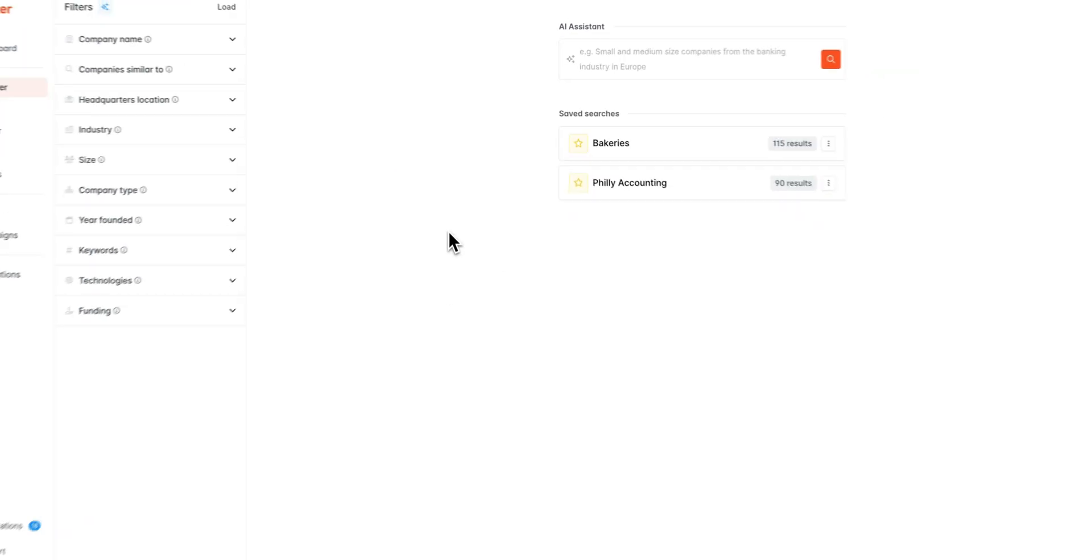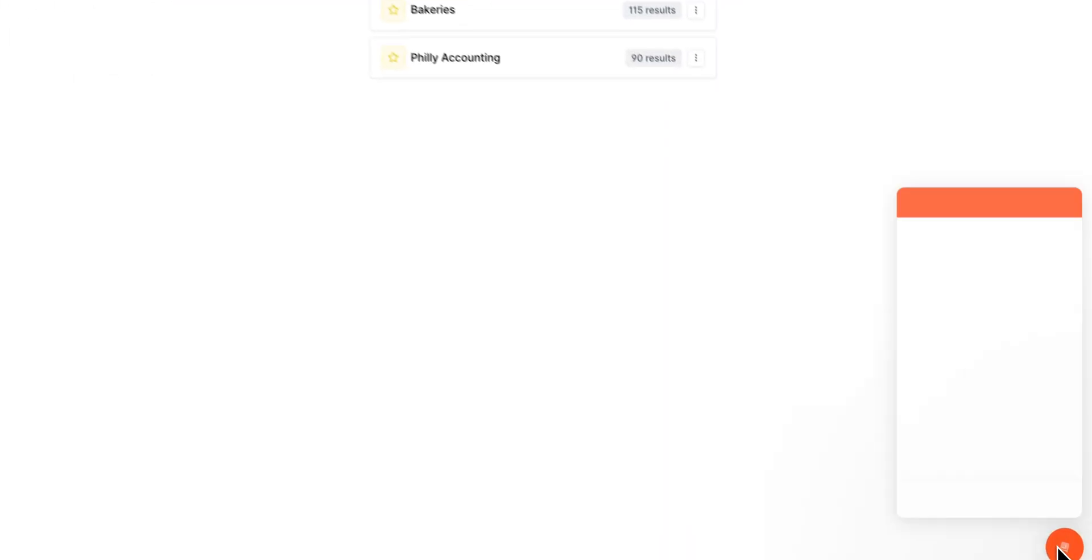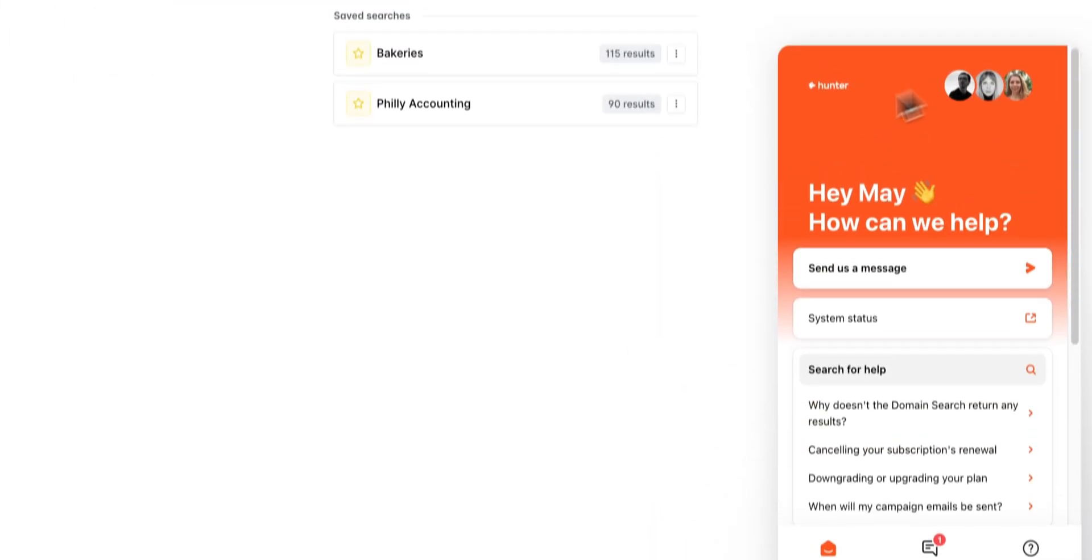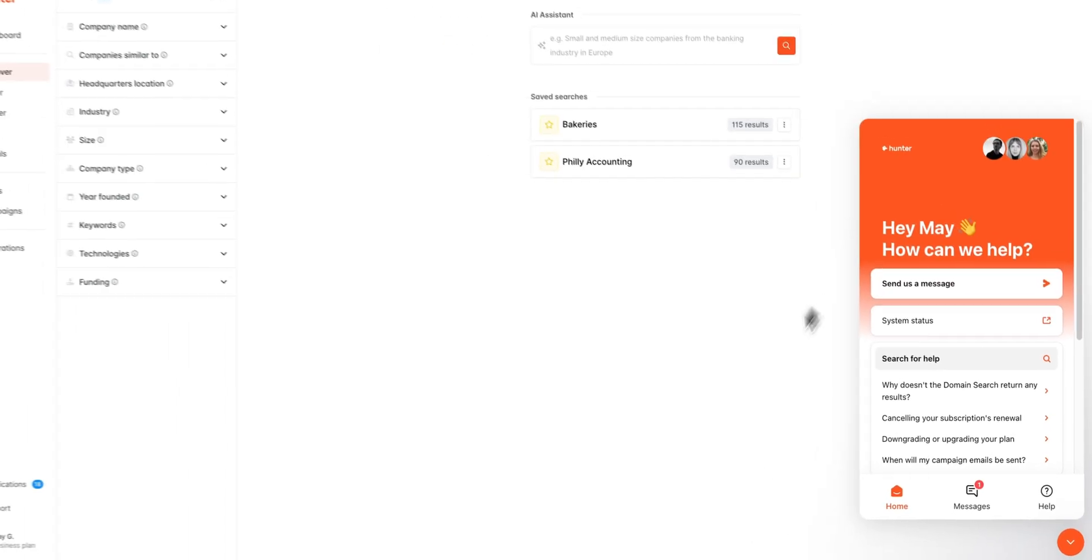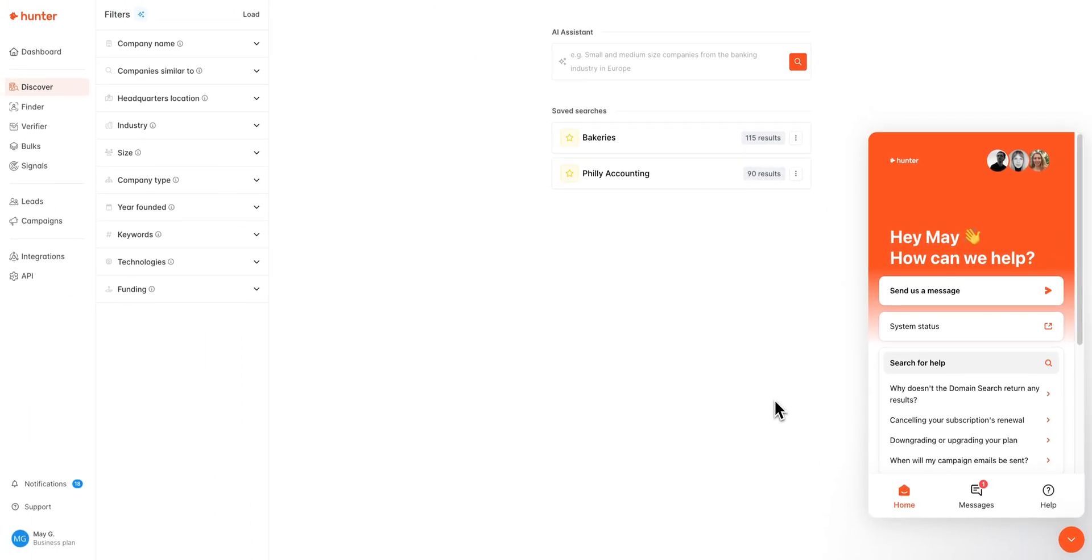That's it for us today for Hunter Discover, but if there's anything else we can help with or if you'd like more directed help with your search, always feel welcome to reach out to us via our chat here or via email at contact at hunter.io. Thanks so much!